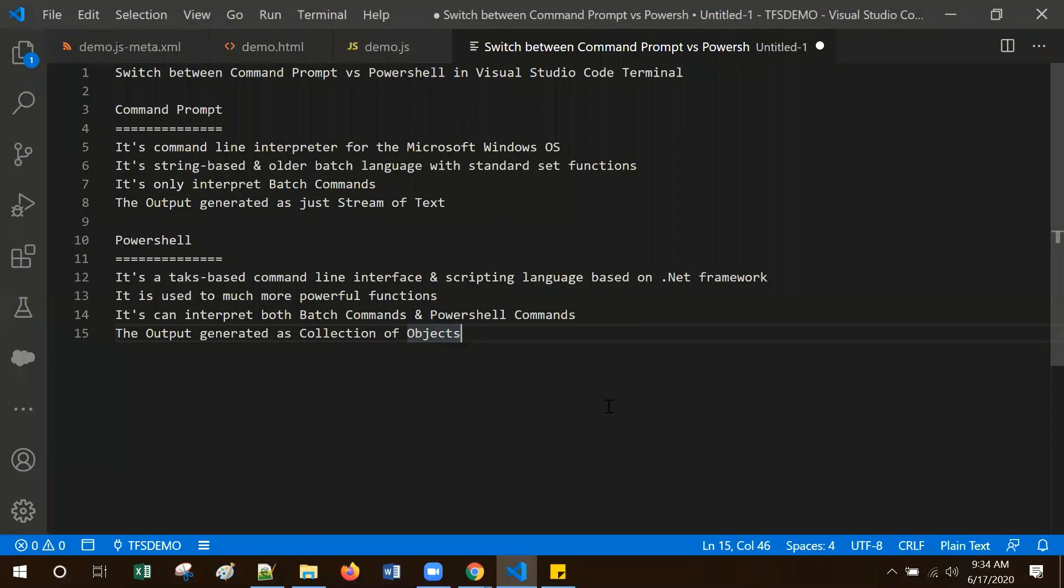Hello everyone. In this video I'm going to show you how to switch between Command Prompt and PowerShell in Visual Studio Code Terminal.